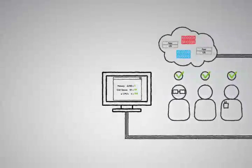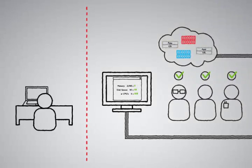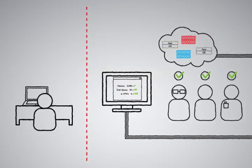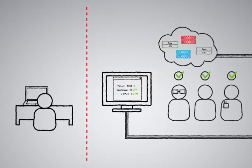And since users can only see what their security profiles allow them to access, you'll never have the problem of users requesting unauthorized applications or services.